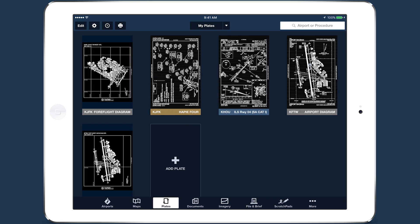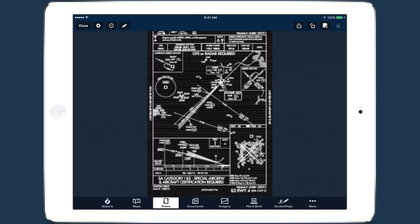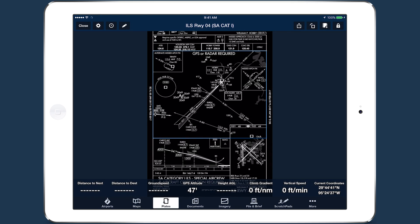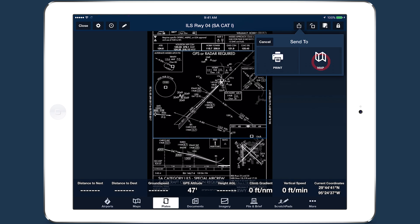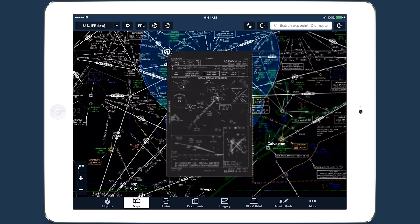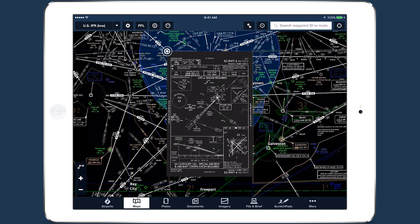If you have a Pro or ProPlus subscription, sending a plate to the map will slightly brighten the plate, so it stands out against an inverted IFR chart.